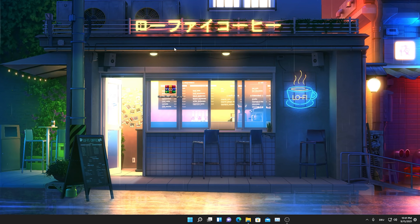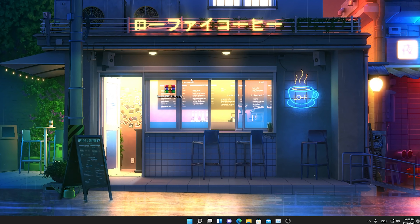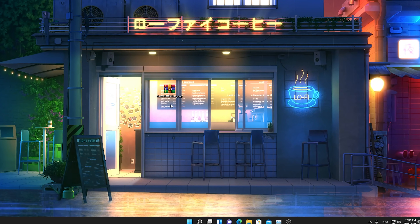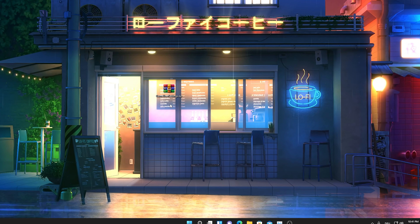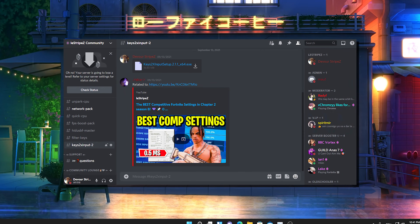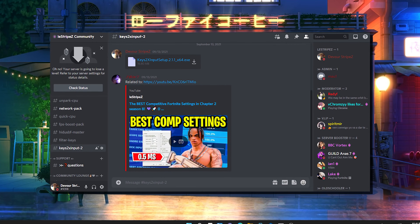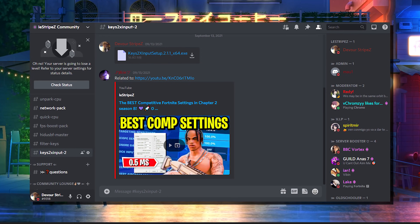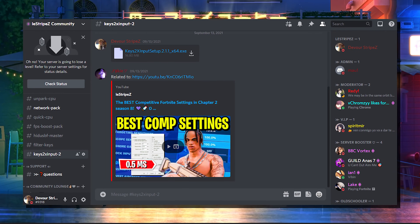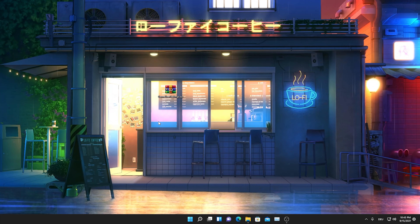Now I'm going to show you how to actually apply these new best game user settings in Chapter 2 Season 8. All you have to do is click on the first link in the description and join my Discord, because this is where I'm going to put my game user settings. You can straight up get them from my Discord — link in the description.